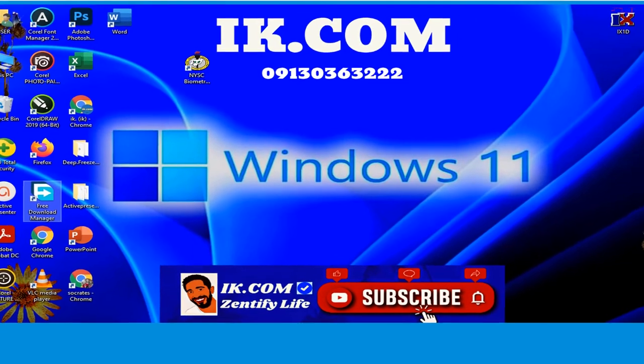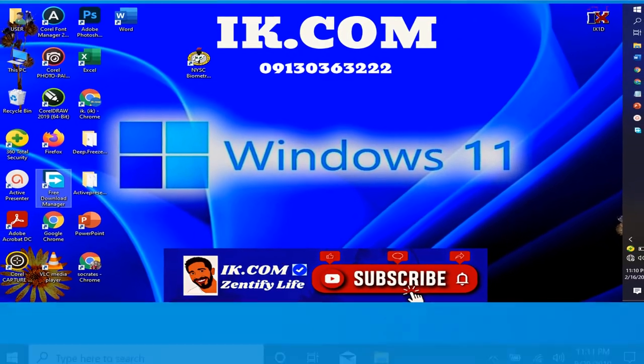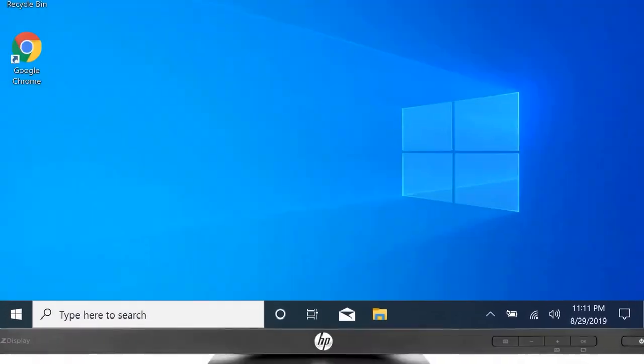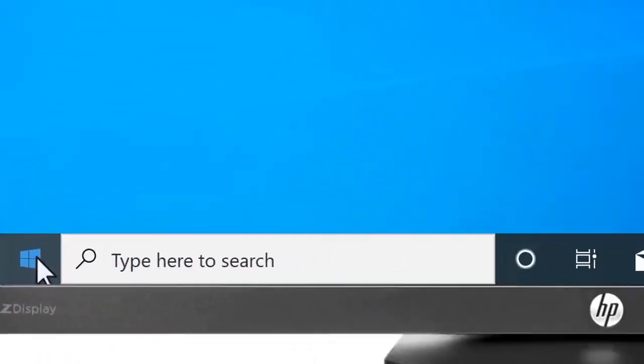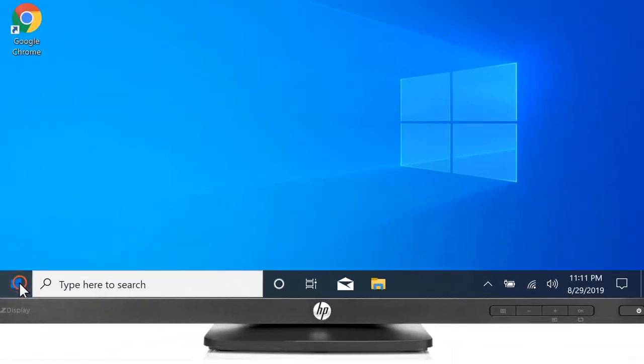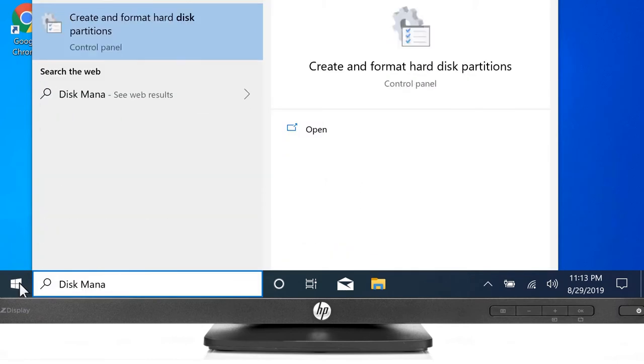We go to our search bar, we type in disk management. We see create and format hard disk partition. We click that.